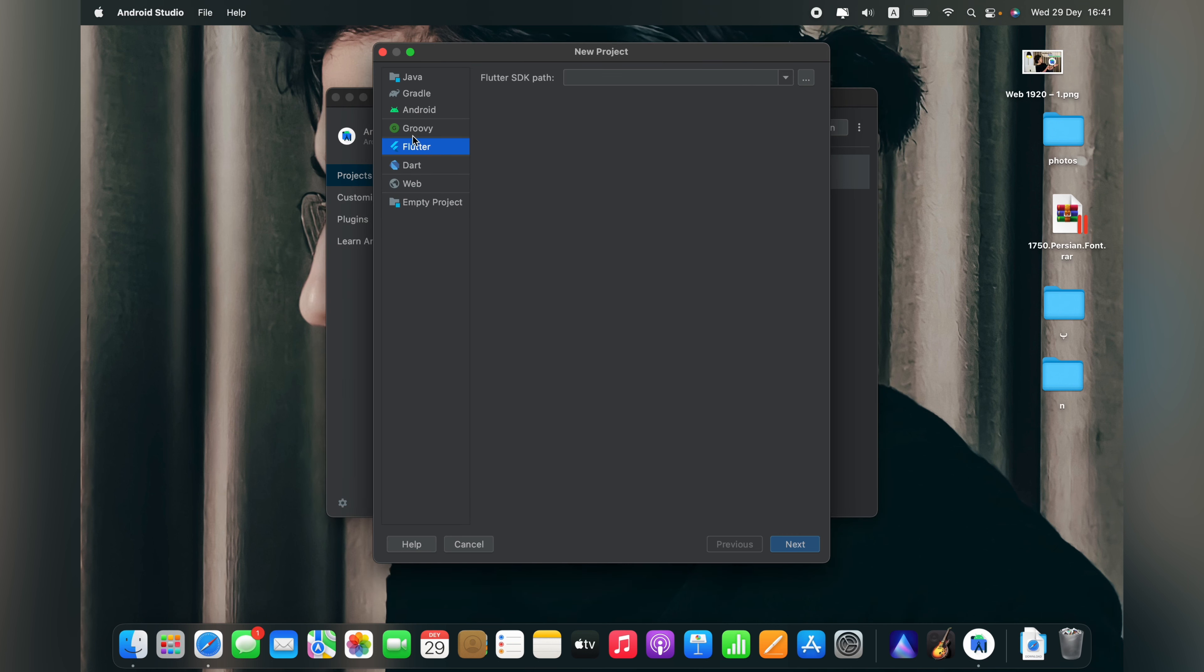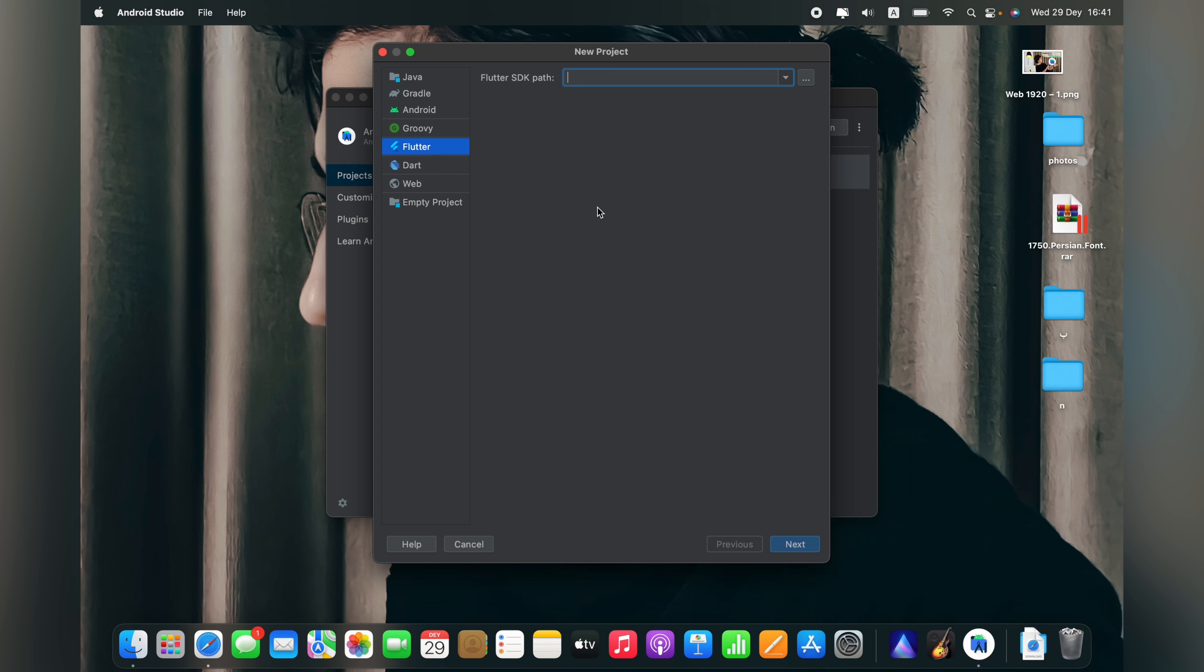In the Flutter section you can see the Flutter SDK path and it will ask you to choose the Flutter SDK folder. So you have to download the Flutter SDK folder.